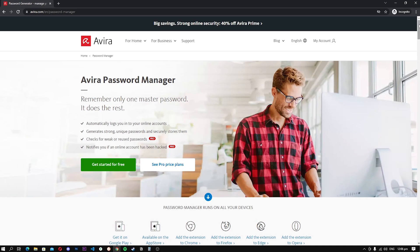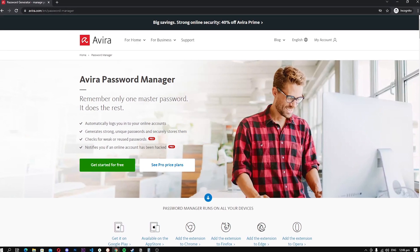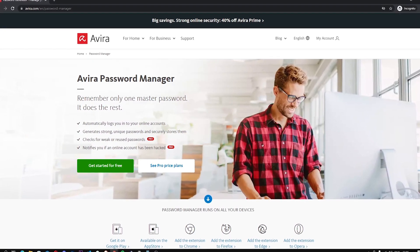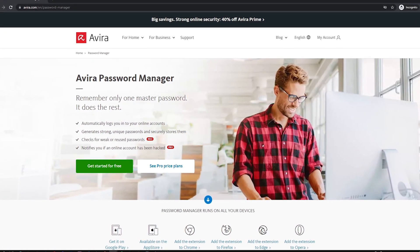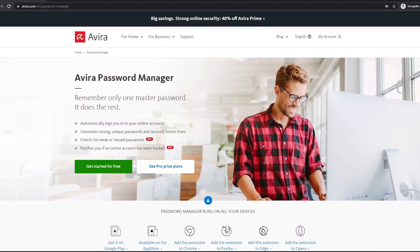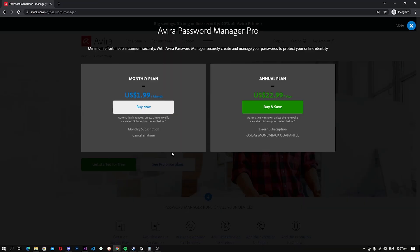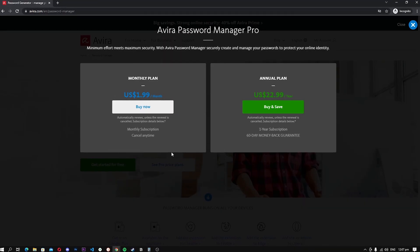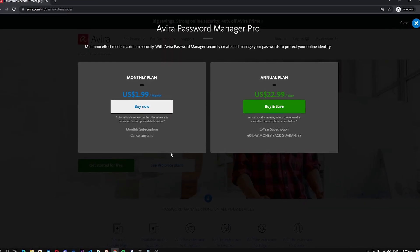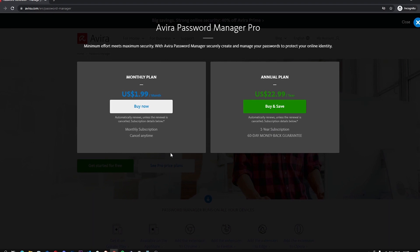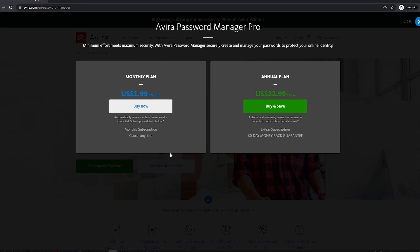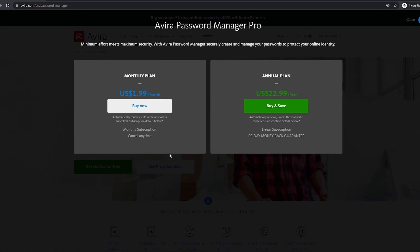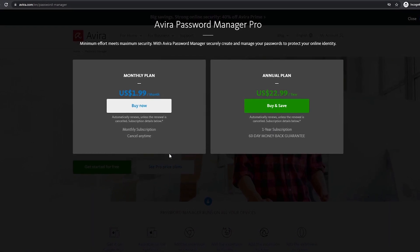Avira Password Manager. Avira is a well-known name in cyberspace, and the company is mainly known for its security products. The company also has a full-fledged password manager, which is equally good as the premium password managers out there. Like other companies, Avira also offers a premium version of its password manager, but it also has a free version which will be enough for most people.